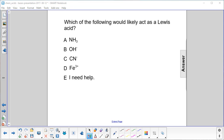Which of the following would likely act as a Lewis acid? A Lewis acid accepts electron pairs, and metals with unfilled shells are a good candidate for that.